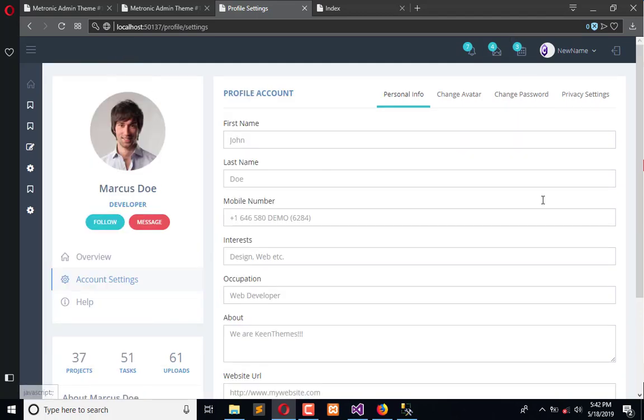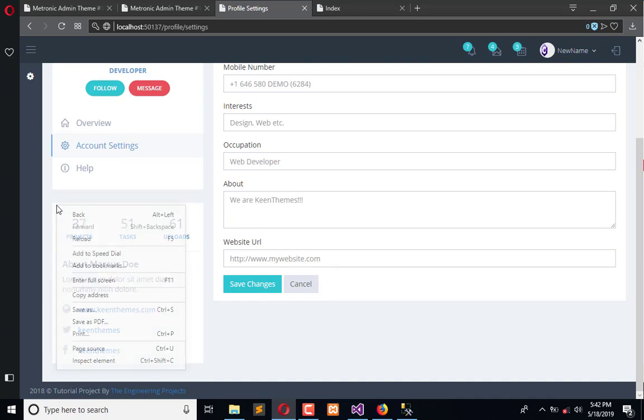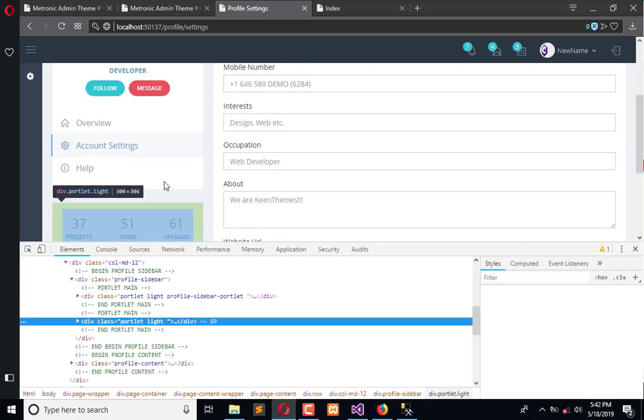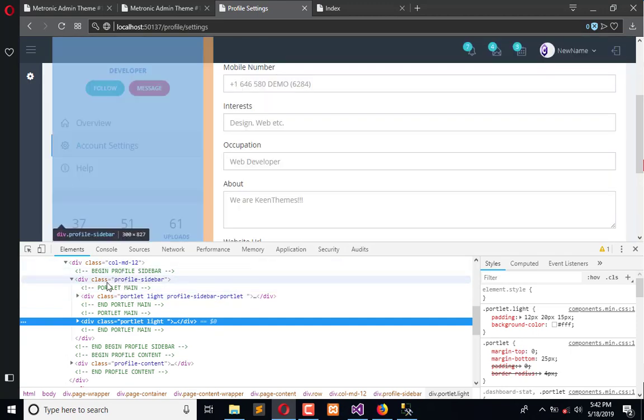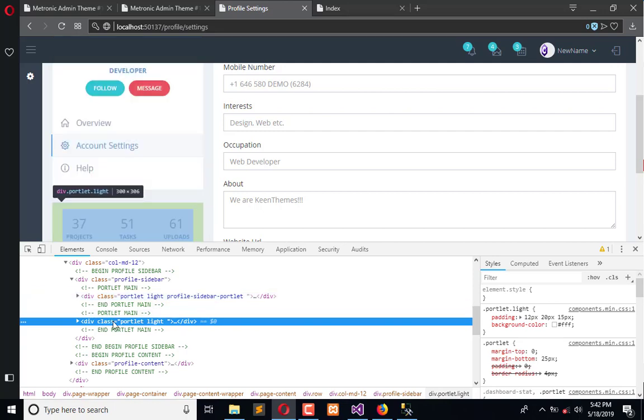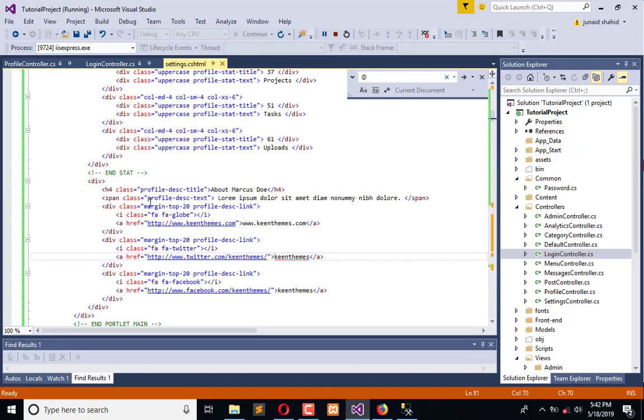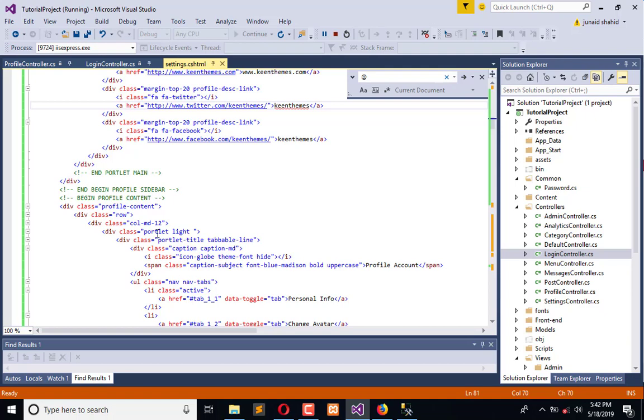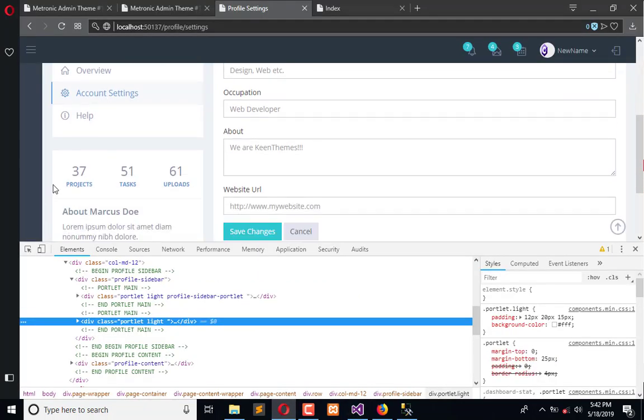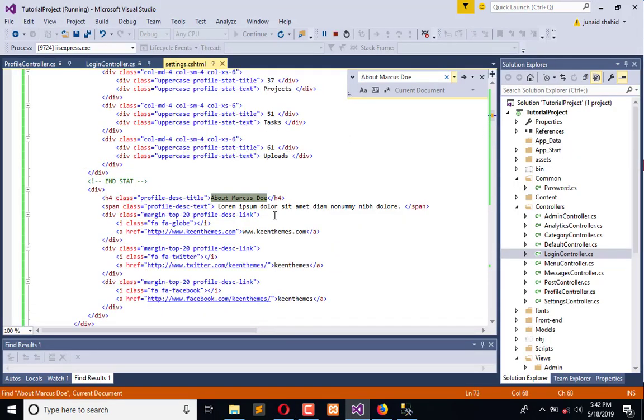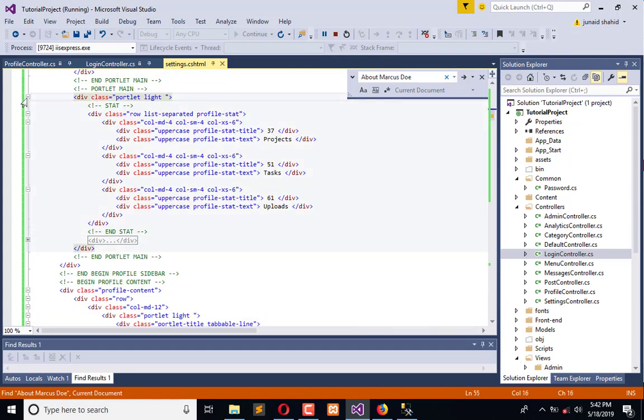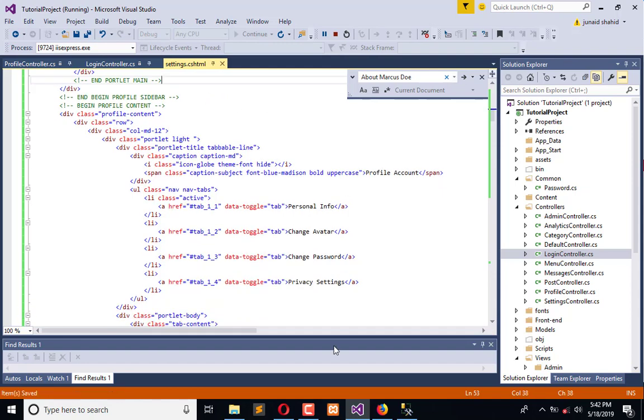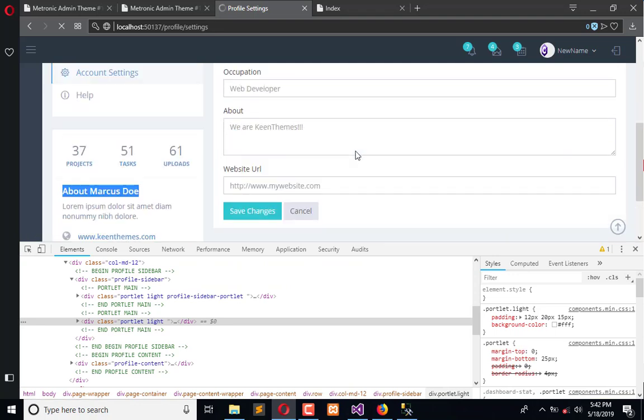This is how it looks. We don't need this one, so we will remove it. Inspect its code. It is here, this is one and portlet light. We have to find the portlet light. We need to remove this portlet light. Now refresh the page.